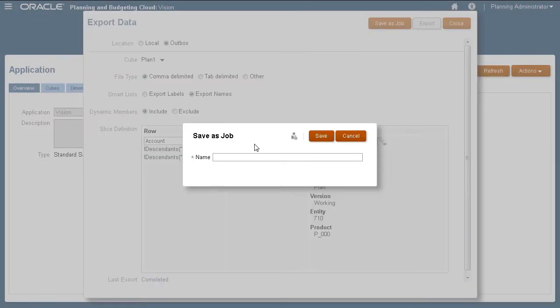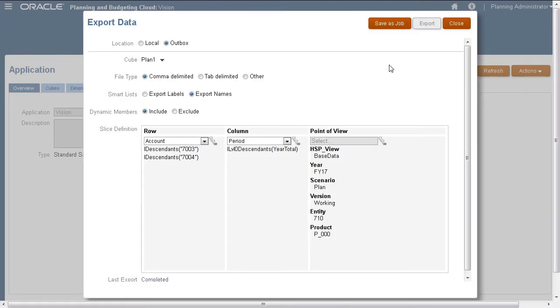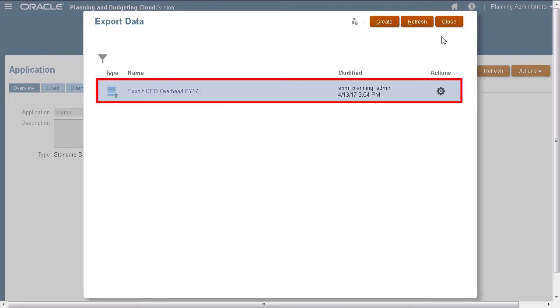Now, I'll export to the server using the same member selections and save the job. The job is now listed on the Export Data page.